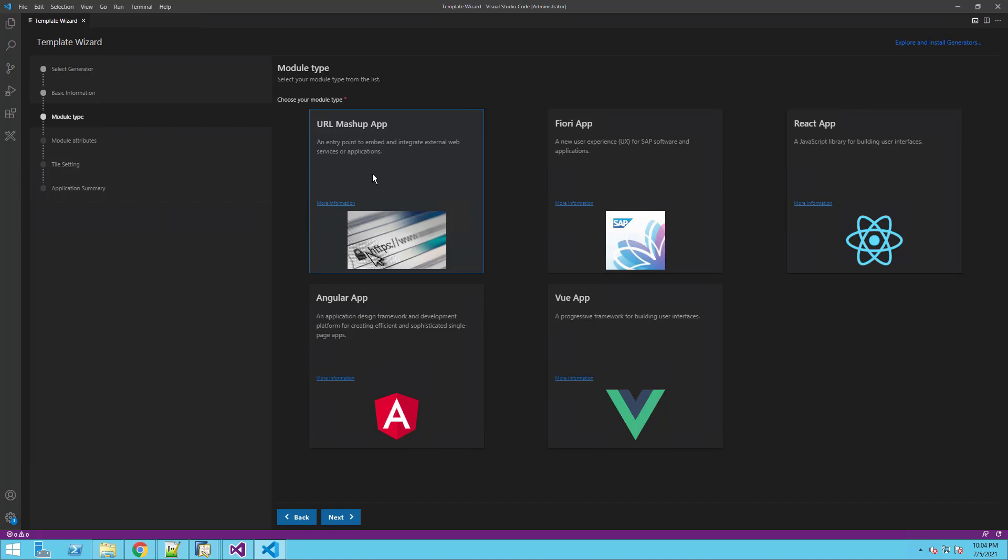In our example, we will show the URL Meshup app. It's a very simple extension in which we can add tiles that lead to a URL we define. The other wizards you see here are packaging wizards of various UI frameworks. Let's select the URL Meshup app and click Next.